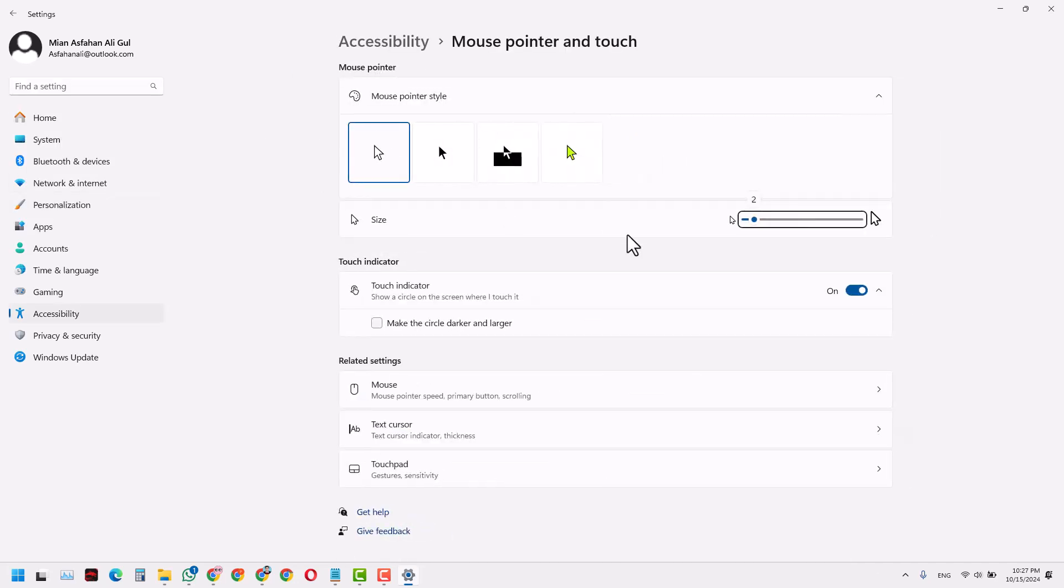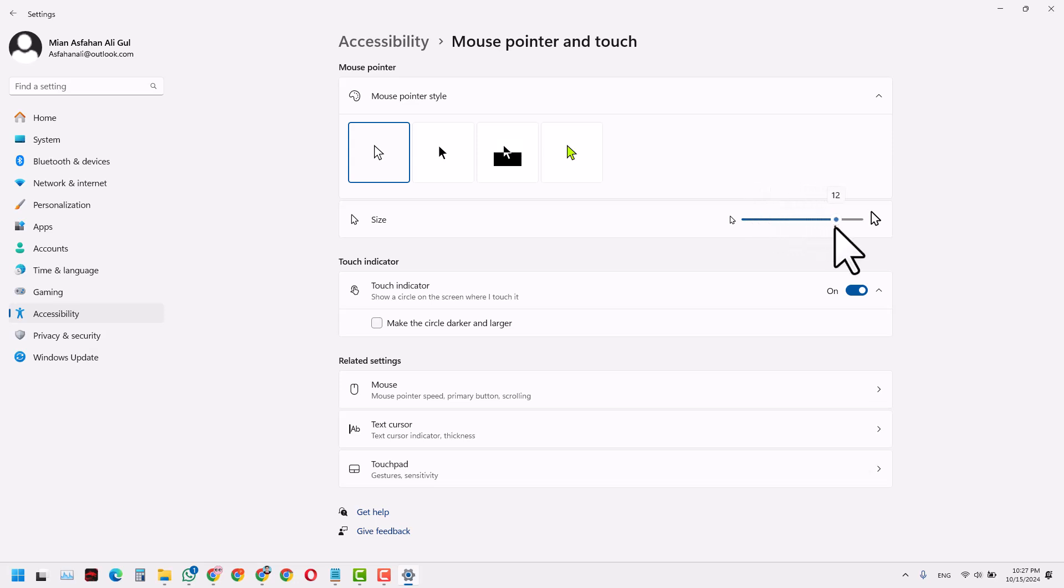Now this is currently the size of my mouse pointer and I want to increase the size of this mouse pointer. So as you can see, the more I drag it towards the right side, the bigger it becomes.